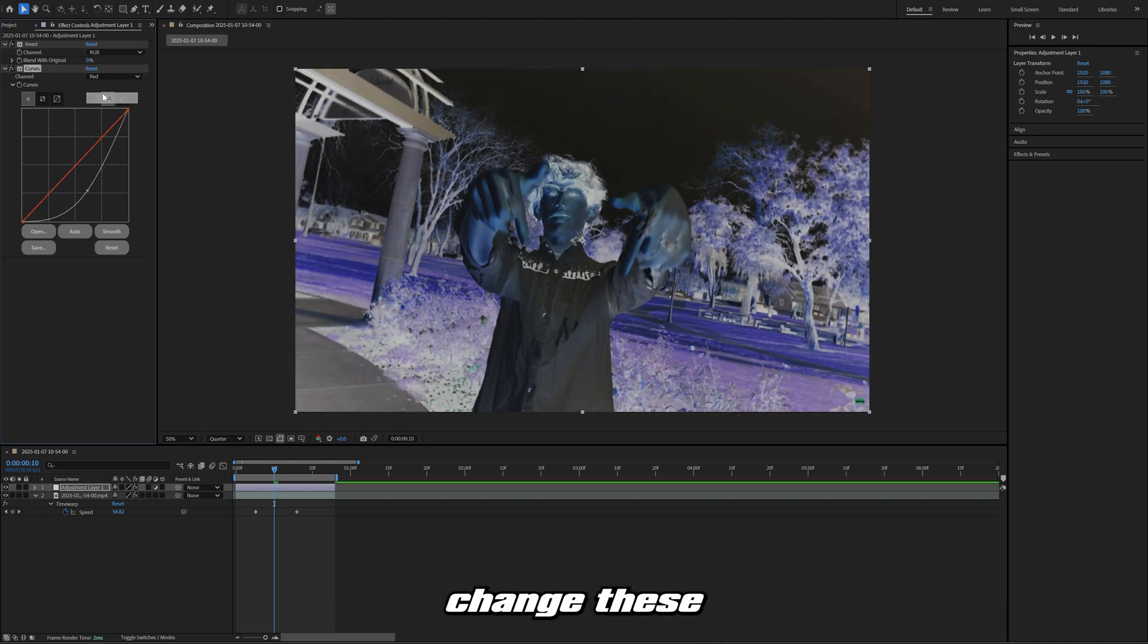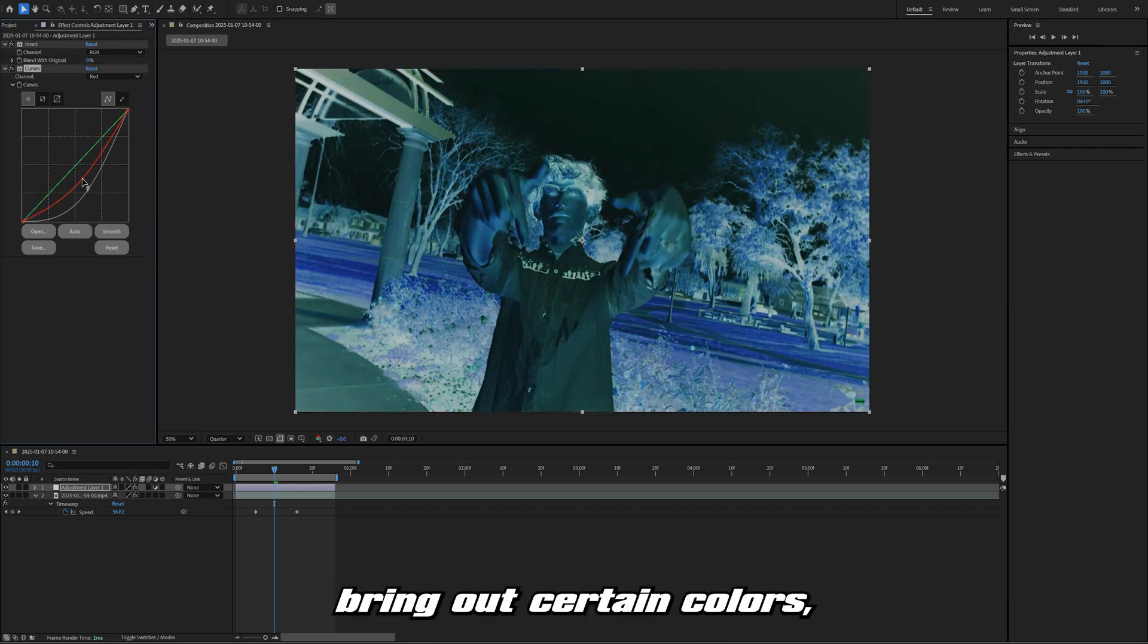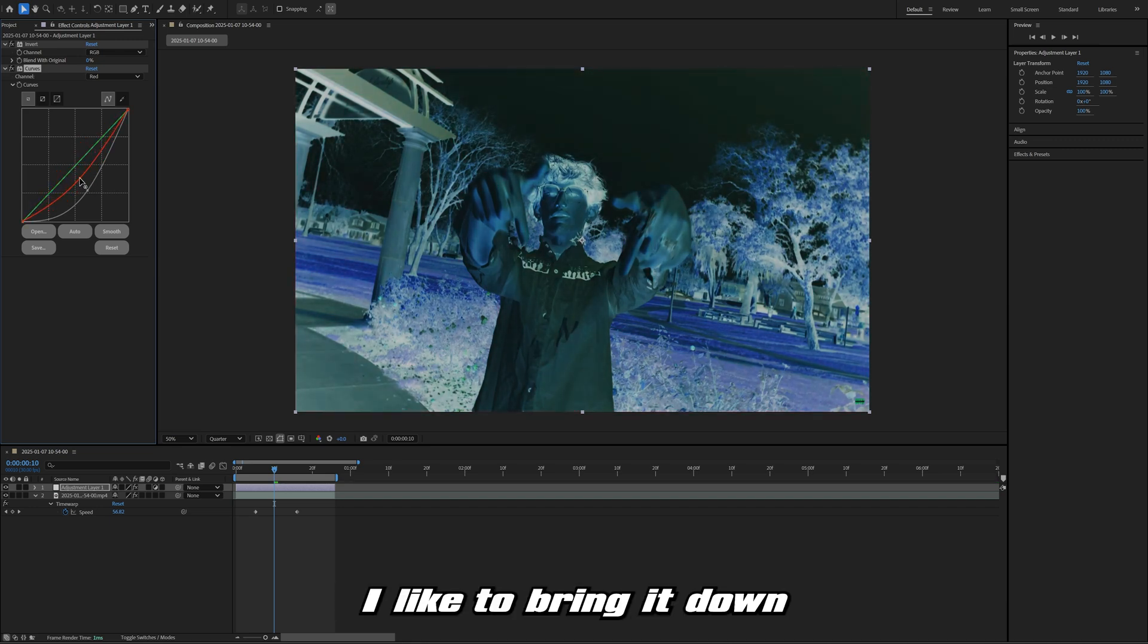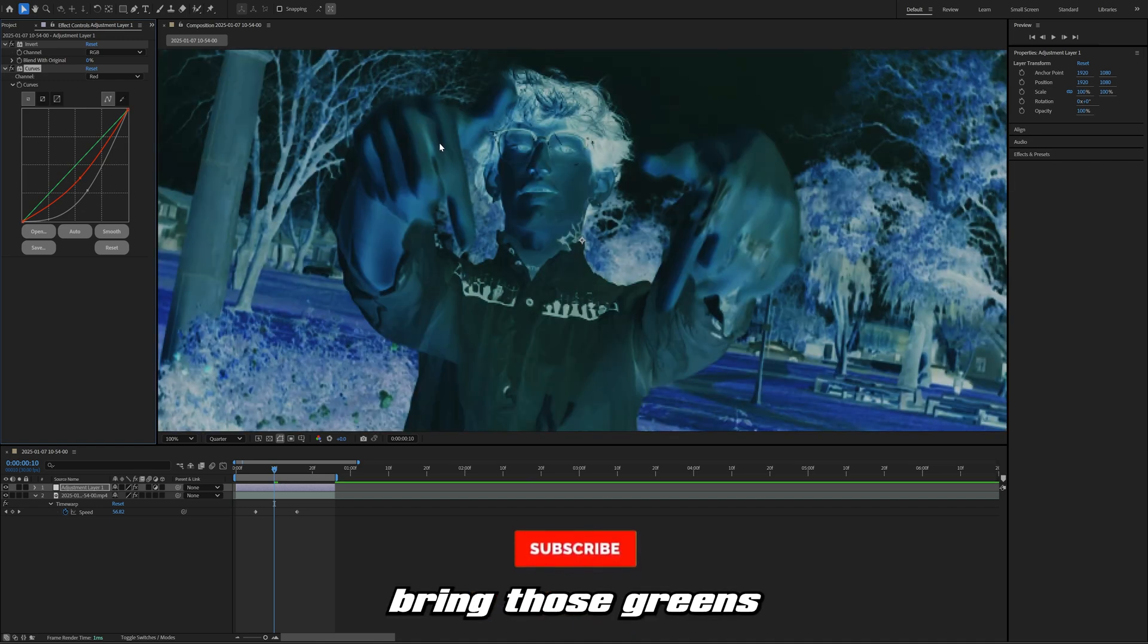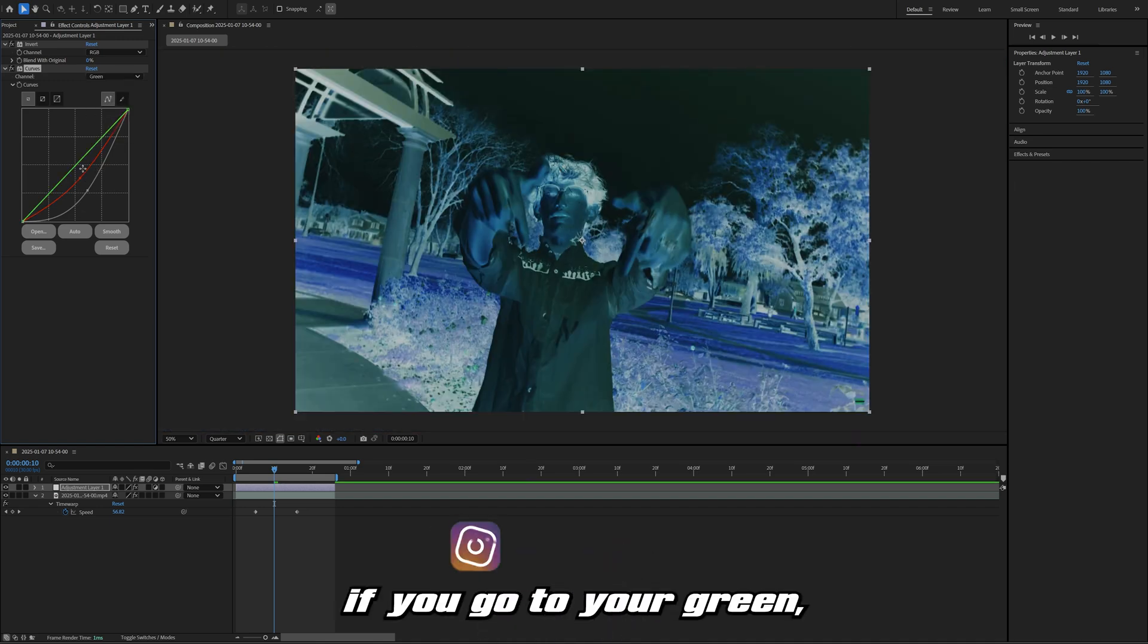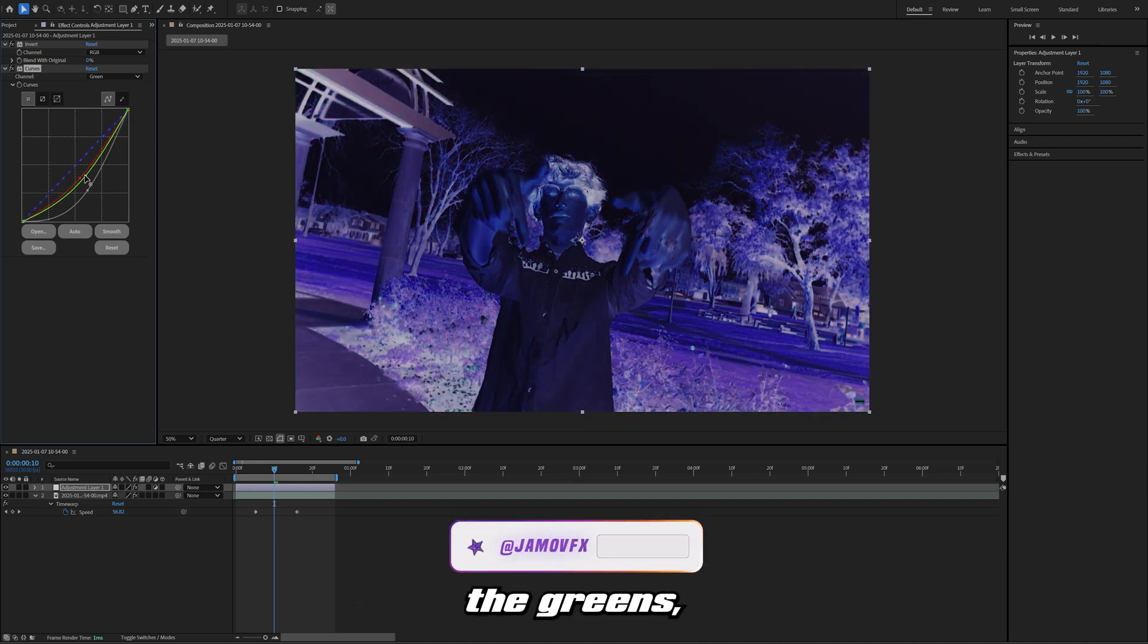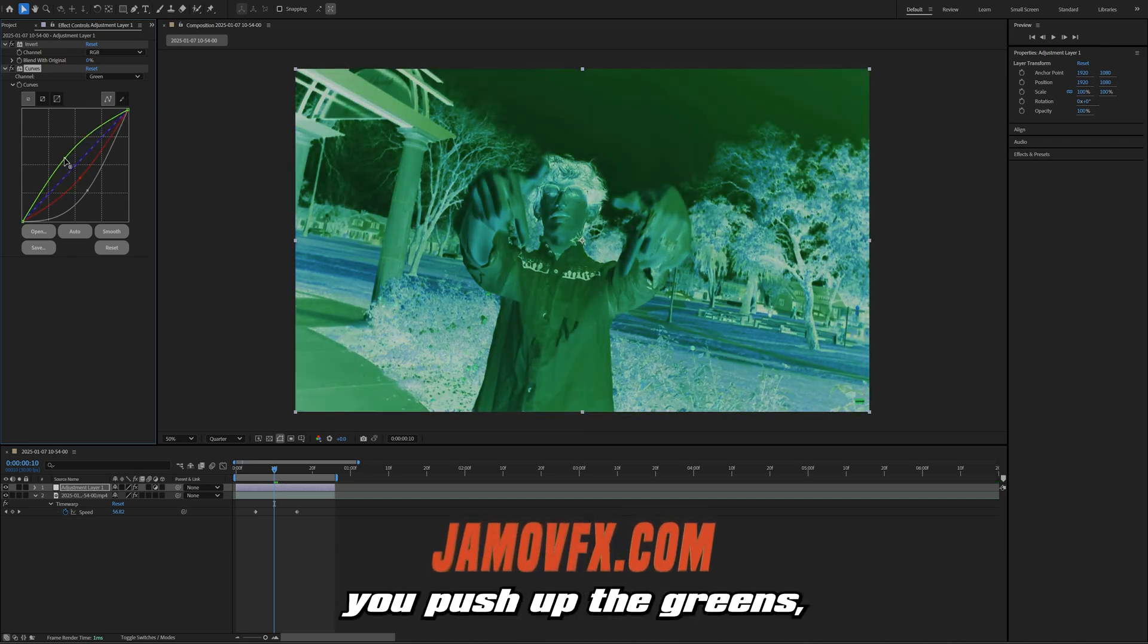If you want to change these different values, if you want to bring out certain colors, you can either bring the reds up or down. I like to bring it down a little bit. I kind of like to bring those greens and blues out a little bit. As well, if you go to your green, you kind of see what I mean here.